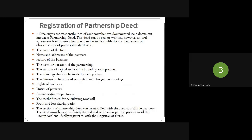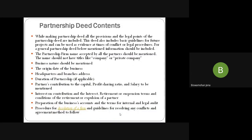All rights and responsibilities are documented in the partnership deed. Essential things include: name of the firm, name and address of partners, nature of business, term for addition of partners, amount of capital contributed by each partner, drawings, interest to be allowed on capital and charged on drawings, rights of partners, duties of partners, remuneration to partners, and method used for calculating goodwill. Contents of the partnership deed also include: date of business, headquarter and branch address, duration, capital contribution, profit sharing ratio, salary, interest on capital, retirement terms and conditions, how accounts will be maintained, legal audit, internal audit, and how to dissolve if any conflict arises.